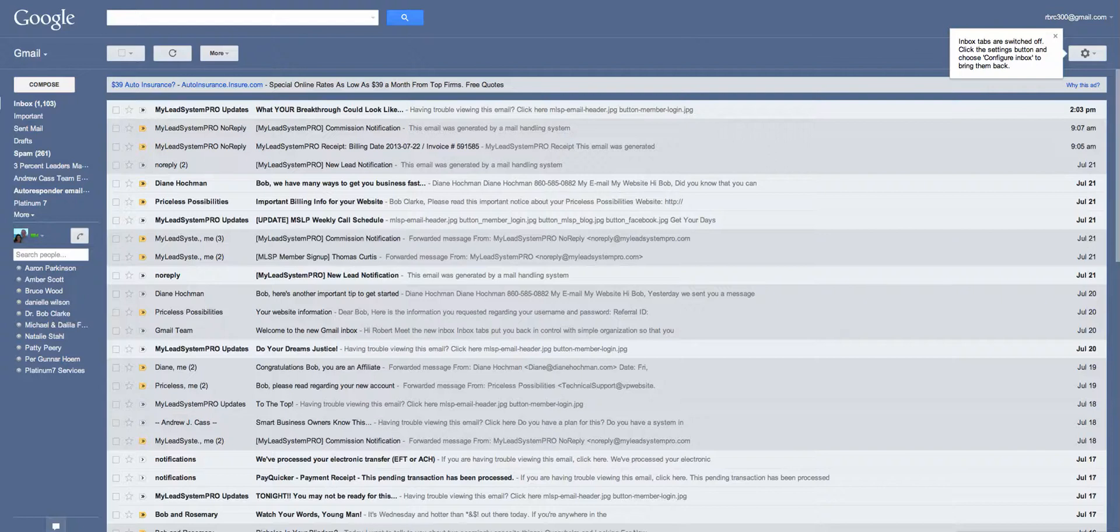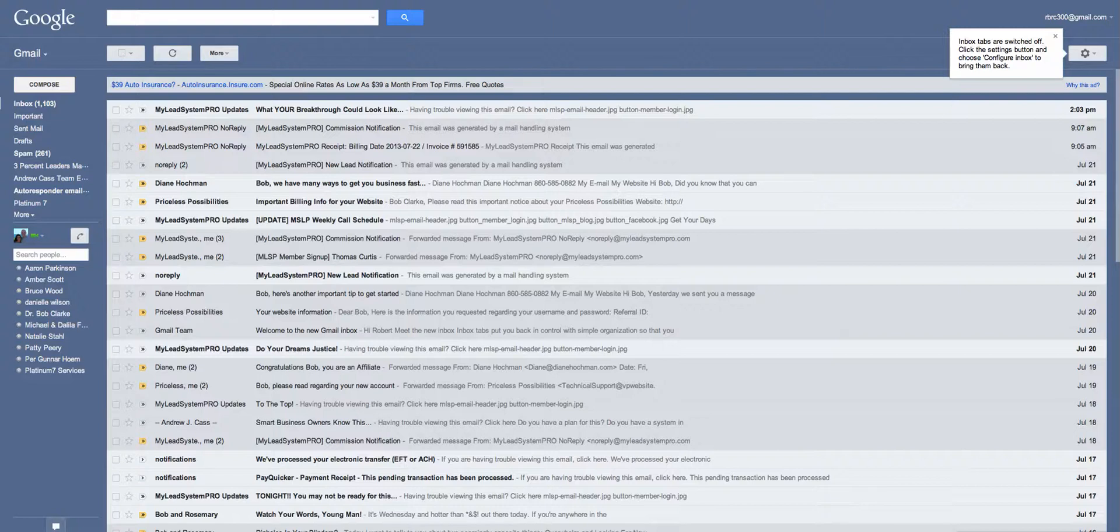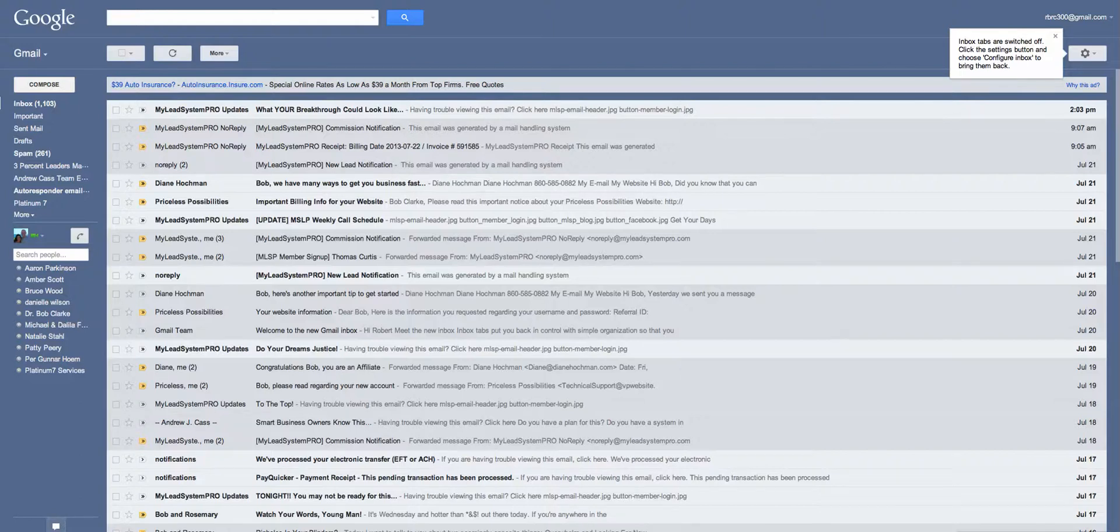So again, if you like the setup of the tabs, you can just drag my email from your promotions tab into the primary tab, or if you don't like it at all like I don't, you can get rid of your tabs altogether by just doing what I showed you to do right now.